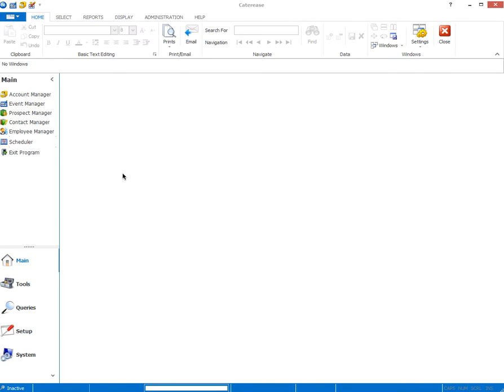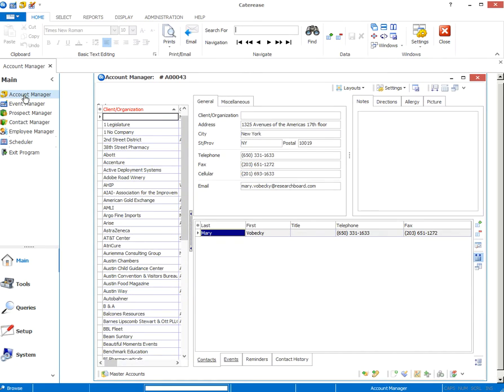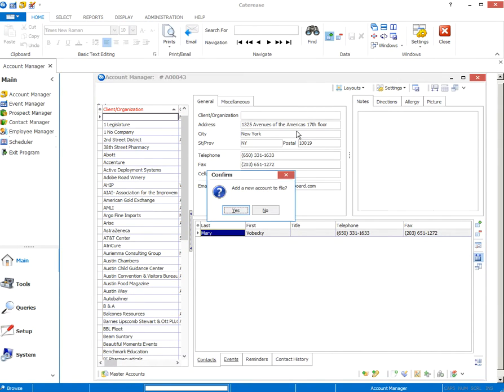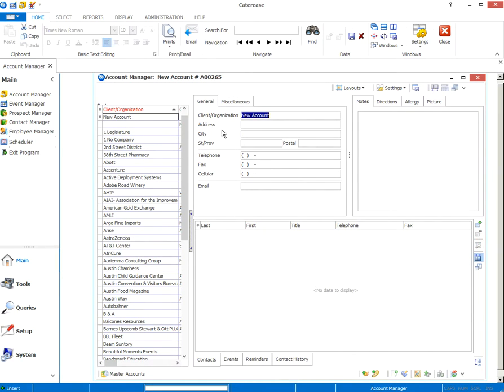The first step to entering your contact information and putting in past events is to go to the account manager, which is where we enter the basic contact information for all of our people. You will add an account for the company. It'll prompt you here, click yes. Under client and organization, we'll put company XYZ.